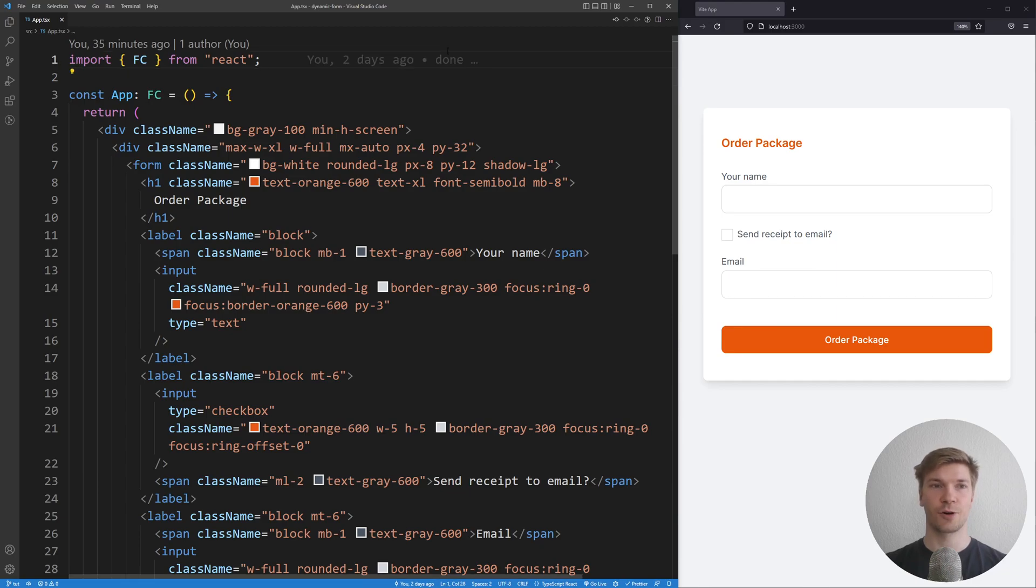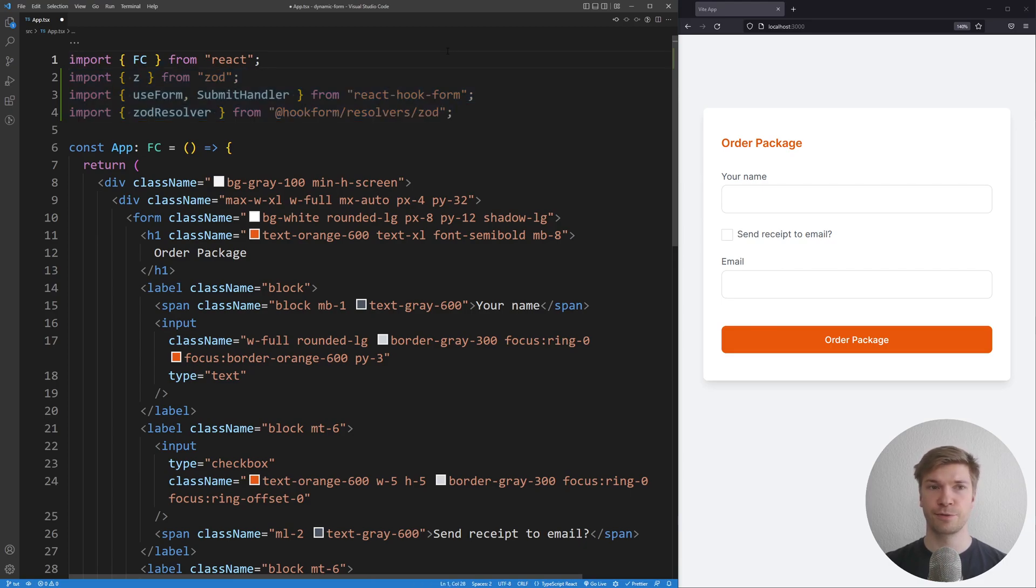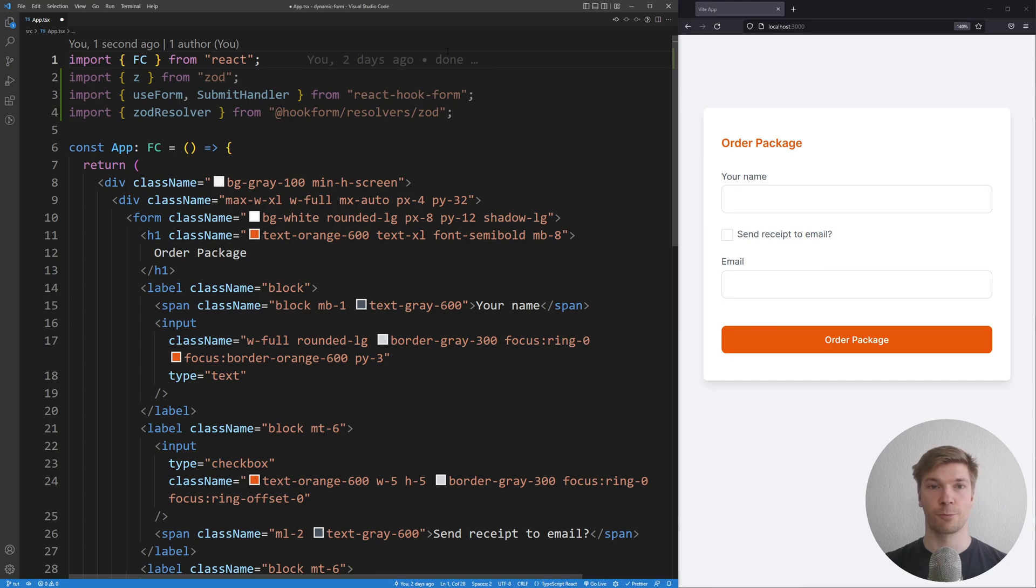Let's get started by importing the required libraries. We have Z from Zod, UseForm from React Hook Form, and ZodResolver from hook form resolvers.